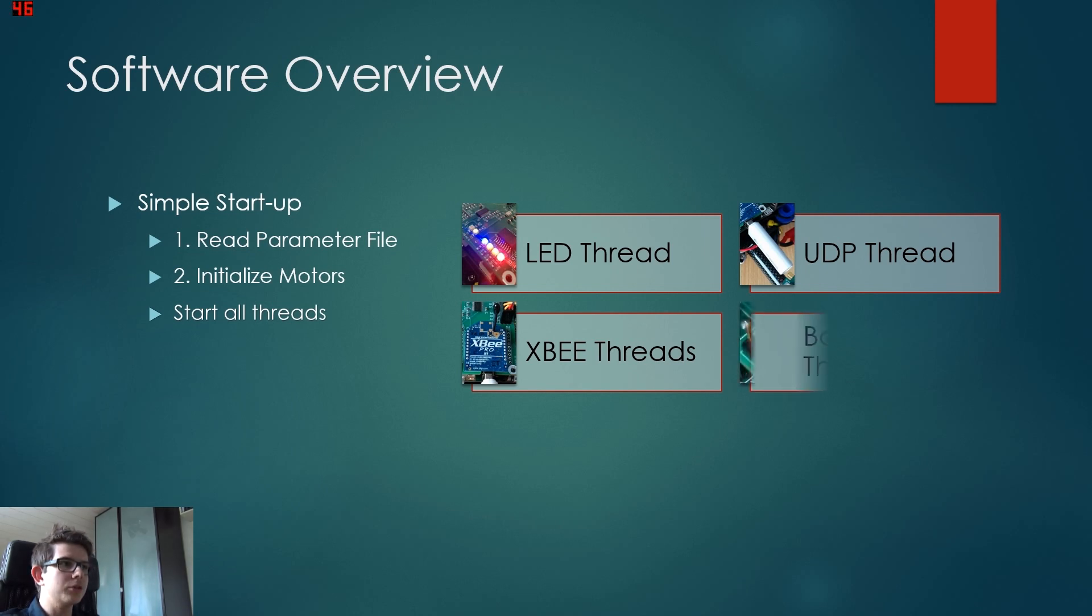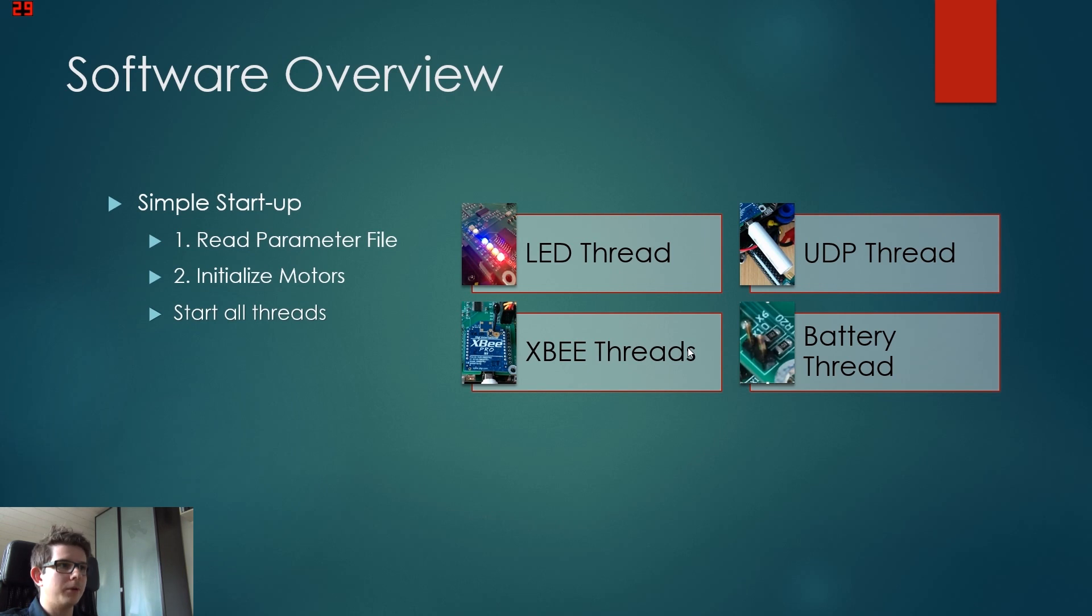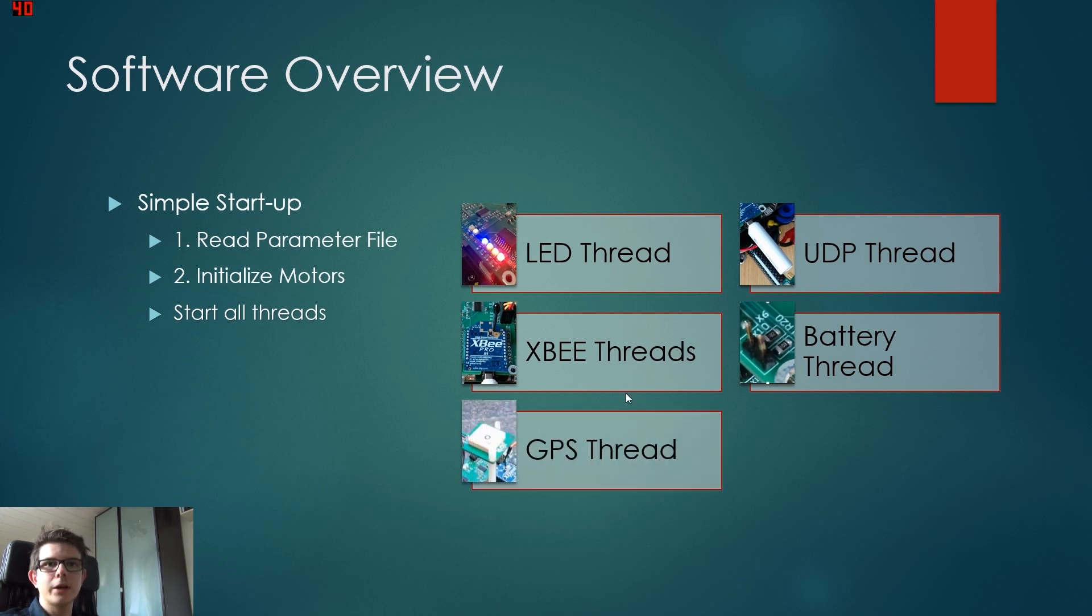Now there is also the battery thread. The battery thread is very simple. It just reads the battery voltage every about one second so we know what voltage we are at.